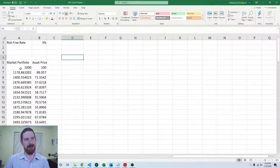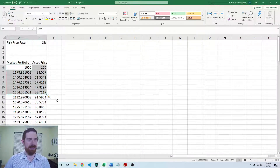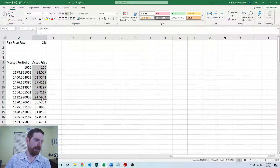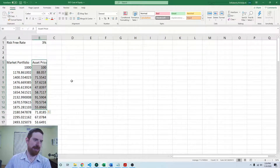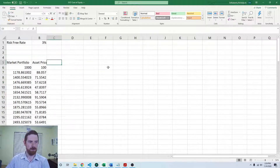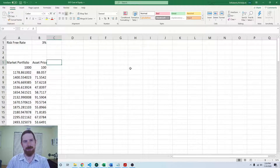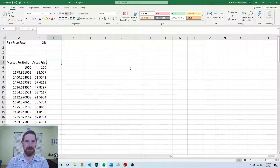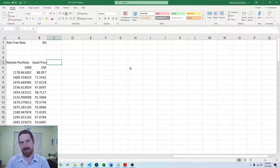Here we have the prices on the market portfolio as well as the prices on the asset, and we have the risk-free rate as well. The first thing that we want to do, in order to fit the capital model, is we need to be using returns and not prices. So we want to calculate the returns on the market and on the asset.